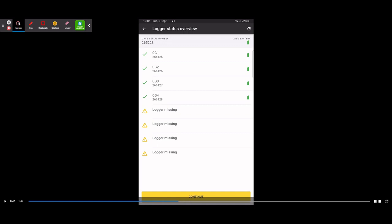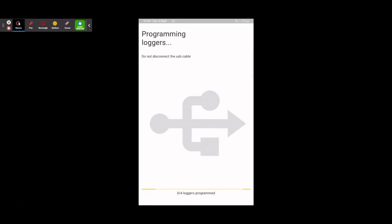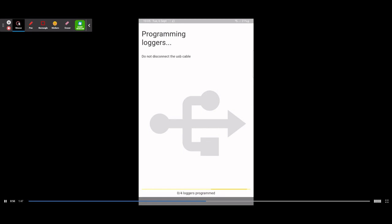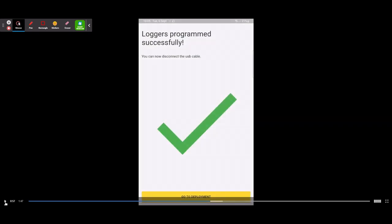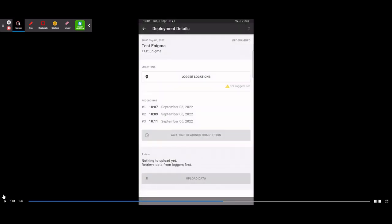From here it will program the loggers. It will ask you to verify the loggers listed in your case — double check that what you have in your case matches what's showing on the app. It will also display the case battery status: green is good, amber is okay, red is low. It also shows your case serial number and the individual serial numbers for each logger. If you're happy, hit Continue and it will program all four loggers. You'll then see 'Logger programmed successfully'.